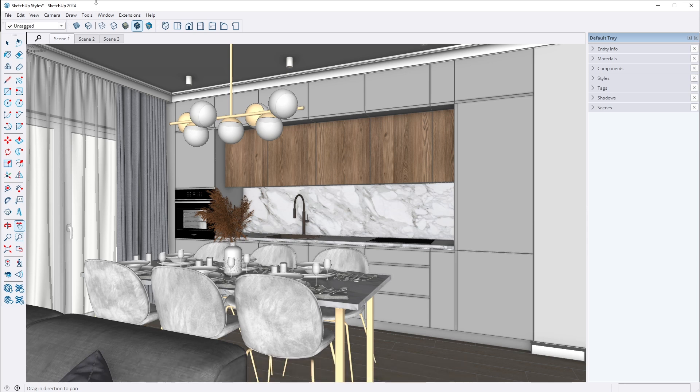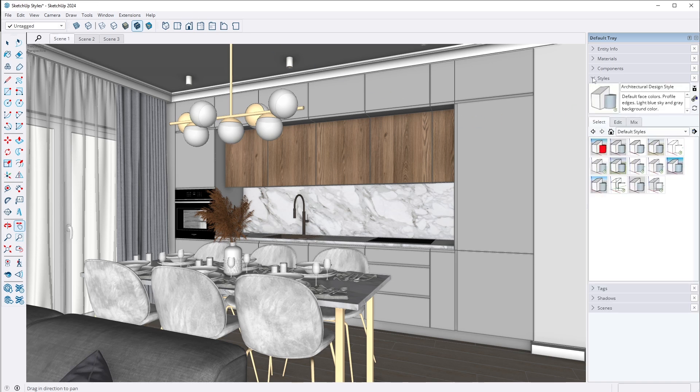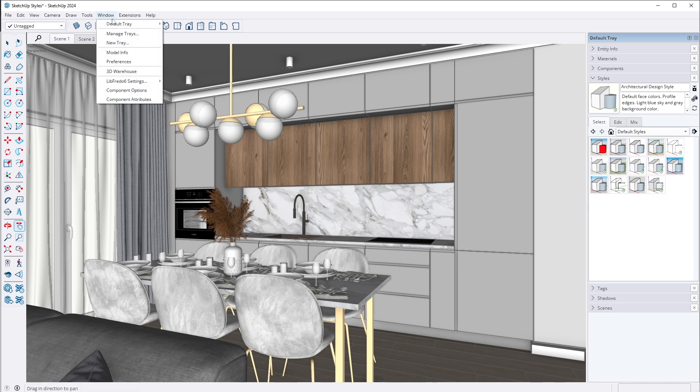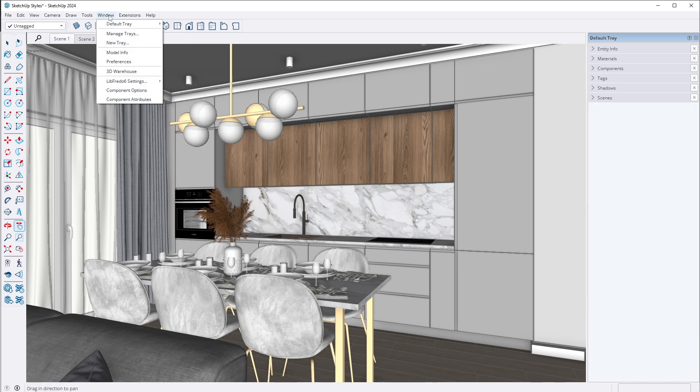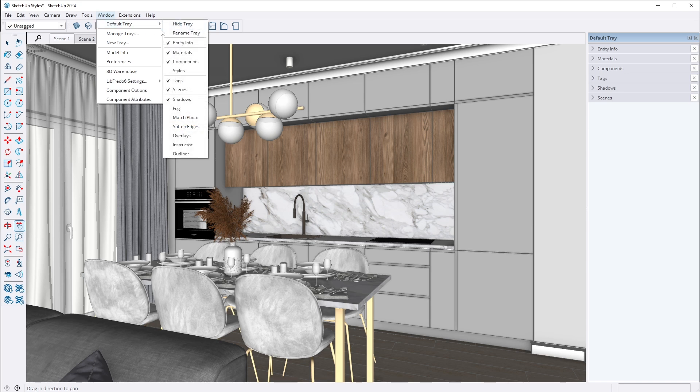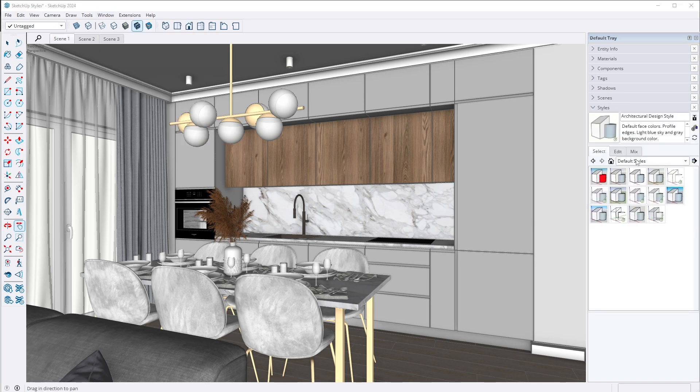When it's done, we can move on to SketchUp styles. On the right side, on the default tray, you will find styles. If you don't see it, remember you can toggle windows on and off by going to Window tab and selecting Default Tray.